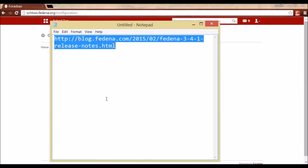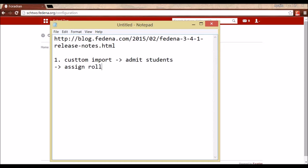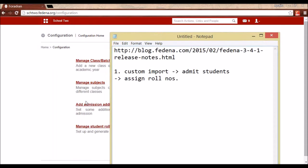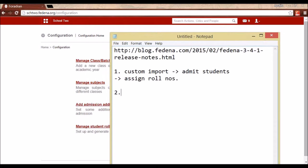There are two ways to assign role numbers. The first way is to use Custom Import to admit all the students, then come to this option and assign role numbers. The second way is to admit each student individually — on admission, you will be asked to fill a field called Role Number, so you can assign a role number to each student while admitting.